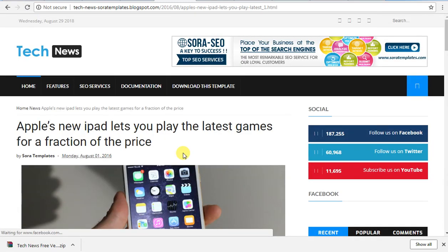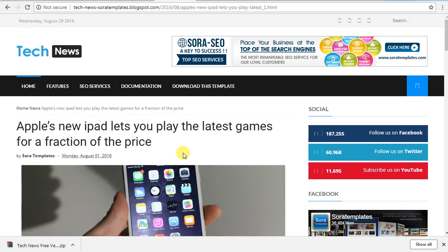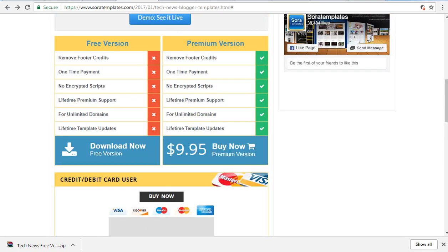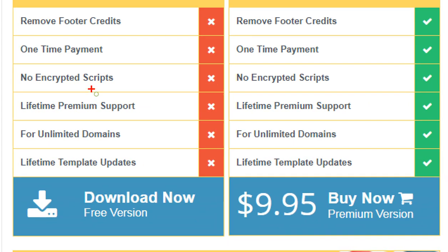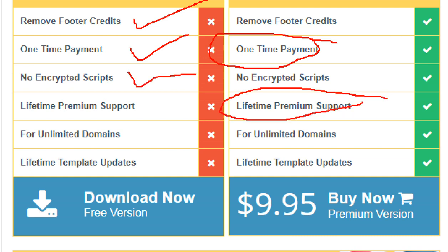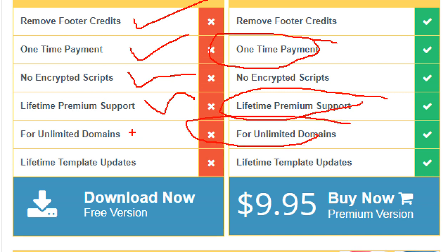Let's download the link and open it. You will notice the footer credit. We can use it with unlimited domains — this is unlimited.